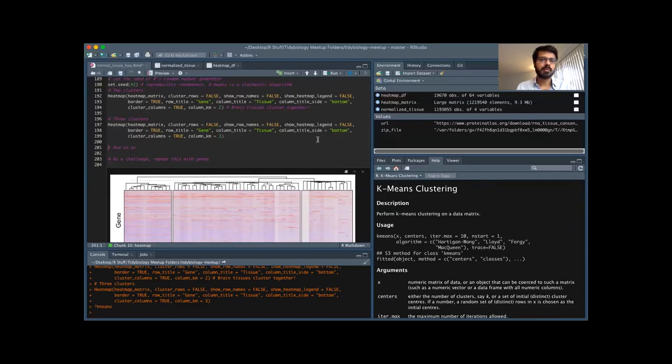There you have it, Tidy Biology fans — two vignettes. I hope you enjoyed looking at the Human Protein Atlas and the exploratory data analyses of gene expression patterns across human tissues. Don't forget to hit subscribe and keep an eye on this space for more Tidy Biology meetup content. On April 6th and 7th we'll be teaching a special Tidy Biology bootcamp focused on healthcare data science and decision making — watch this space and subscribe below.